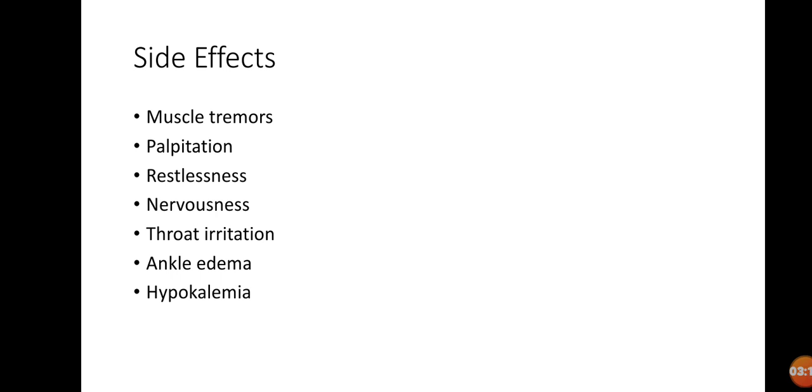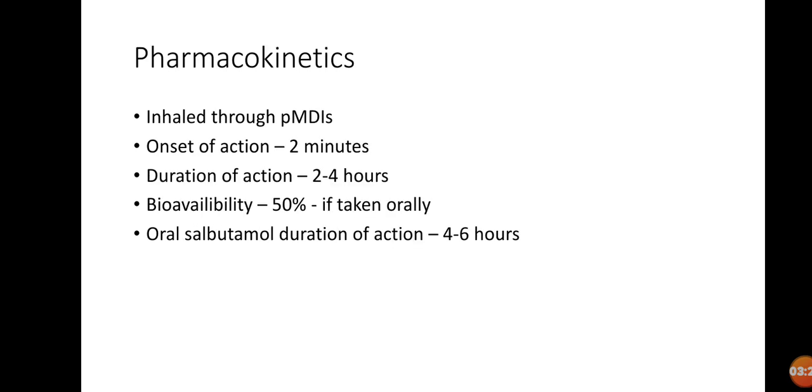Then ankle edema—this is also a peripheral effect due to the rare non-selectivity of this agonist. Then hypokalemia as well. Now, pharmacokinetics...